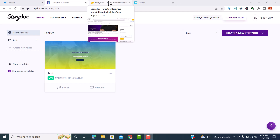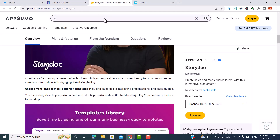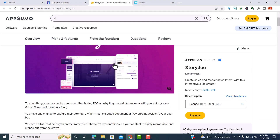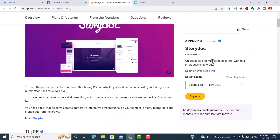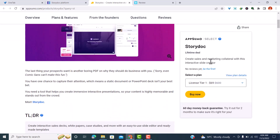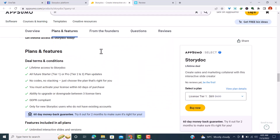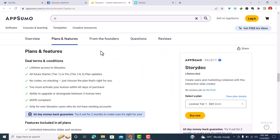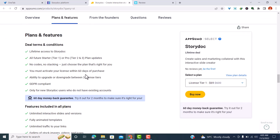I first came across StoryDocs on AppSumo. On AppSumo it's available as a lifetime deal with three license tiers. With each license tier you get lifetime access to StoryDocs, you also get future updates, and you don't have to stack any codes — so there's no stacking. What you have to do is choose the right plan for you.